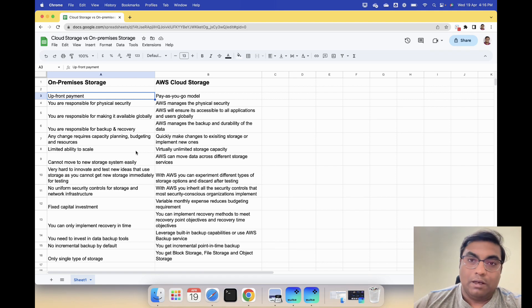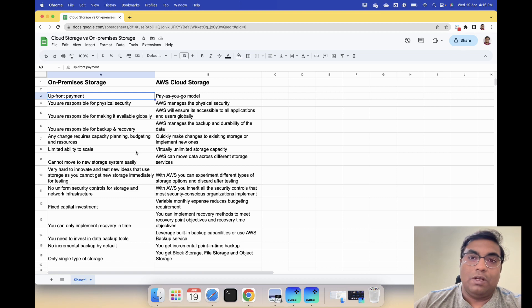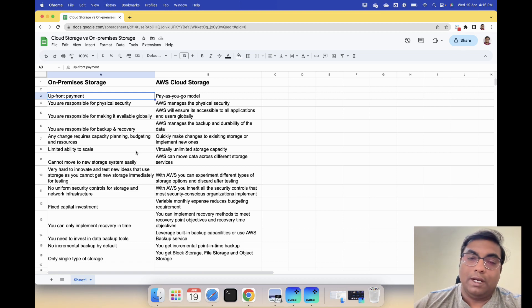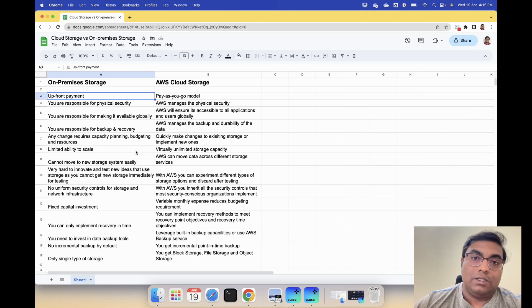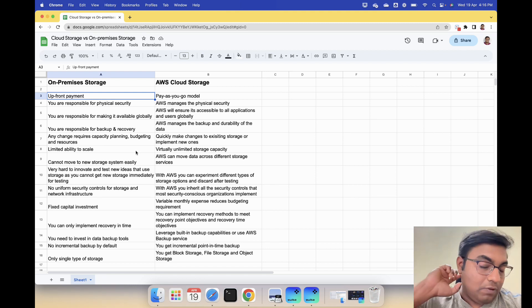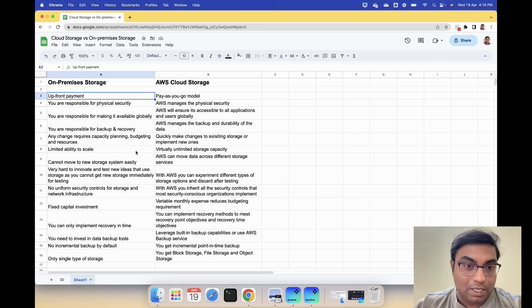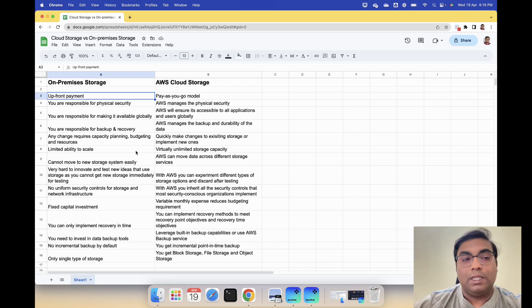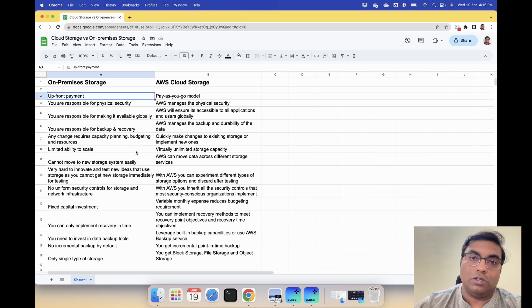In those scenarios it is your responsibility to make the data available to your offshore teams and you are responsible how they access it. But with AWS, AWS will ensure that data is available globally and also to all applications. That's reason number three.